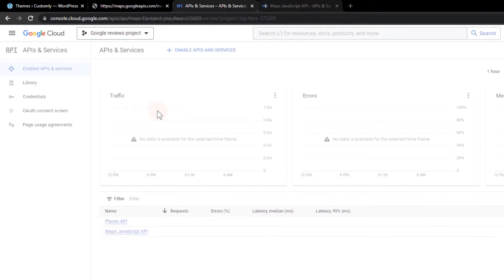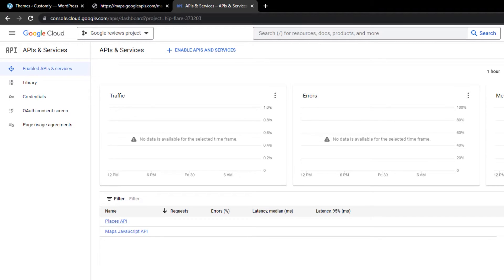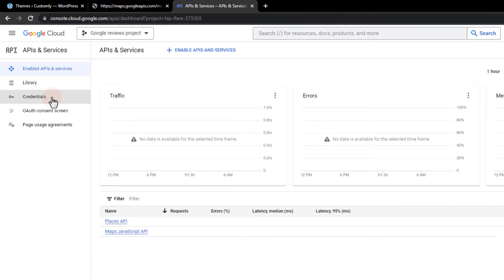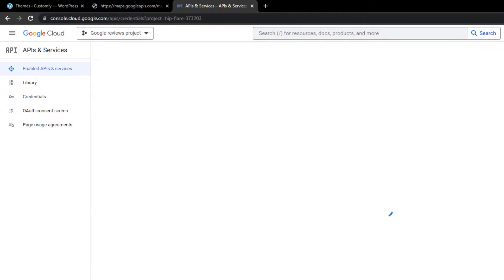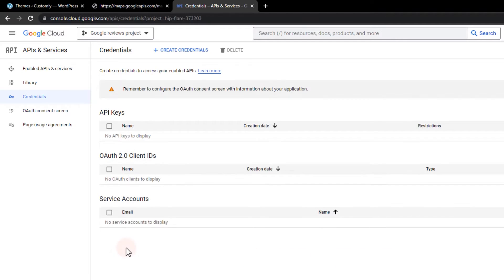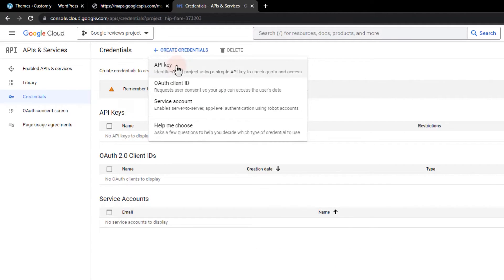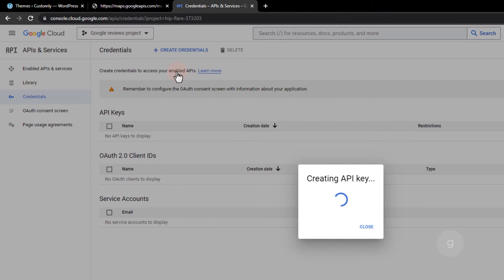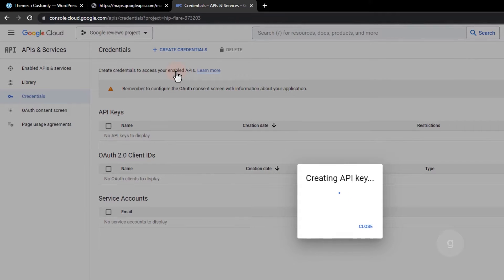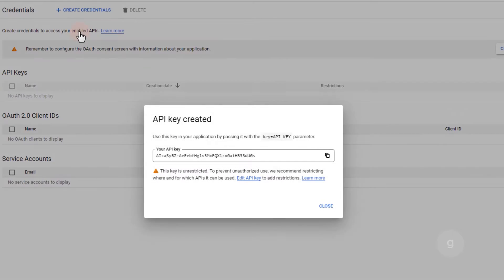After that, let's create the API key for this project. Go to Credentials and create an API key. Copy and save your API key.